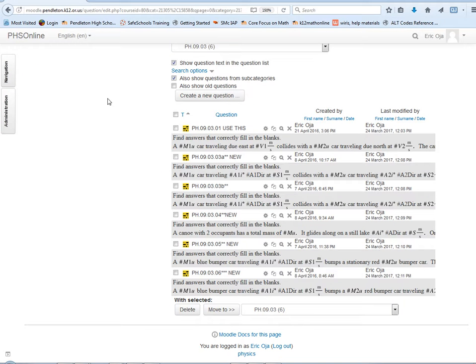We're getting really close to being done — one more unit after this. The math gets a lot easier because we're going to learn about energy budgets — keeping track of the energy of a system. Energy is not a vector quantity, so the math gets really simple. You no longer have to deal with all the vector stuff.